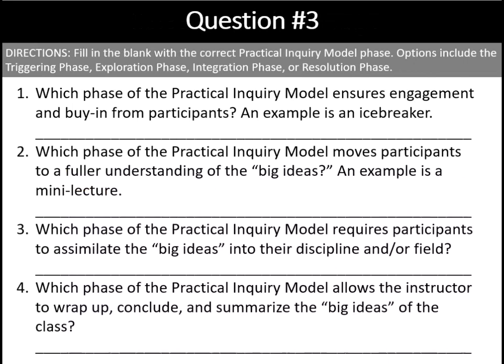Question number three, fill in the blank with the correct practical inquiry model phase. Options include the triggering phase, the exploration phase, the integration phase, or the resolution phase. Which phase ensures engagement and buy-in from participants — an example would be an icebreaker? Which phase moves participants to a fuller understanding of the big ideas — an example is a mini lecture? Which phase requires participants to assimilate the big ideas into their discipline and or field? And which phase allows the instructor to wrap up, conclude, and summarize the big ideas of the class? You may want to pause and write those down.